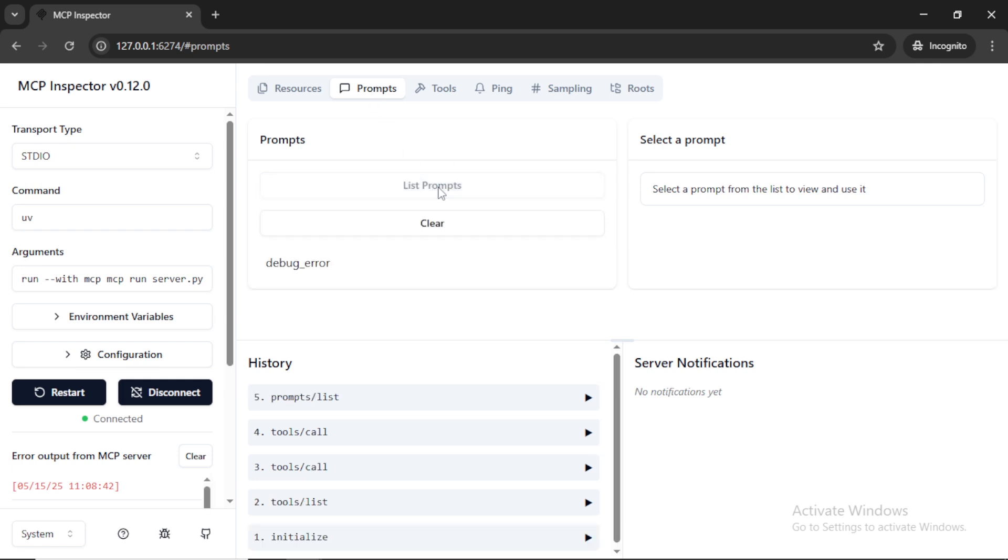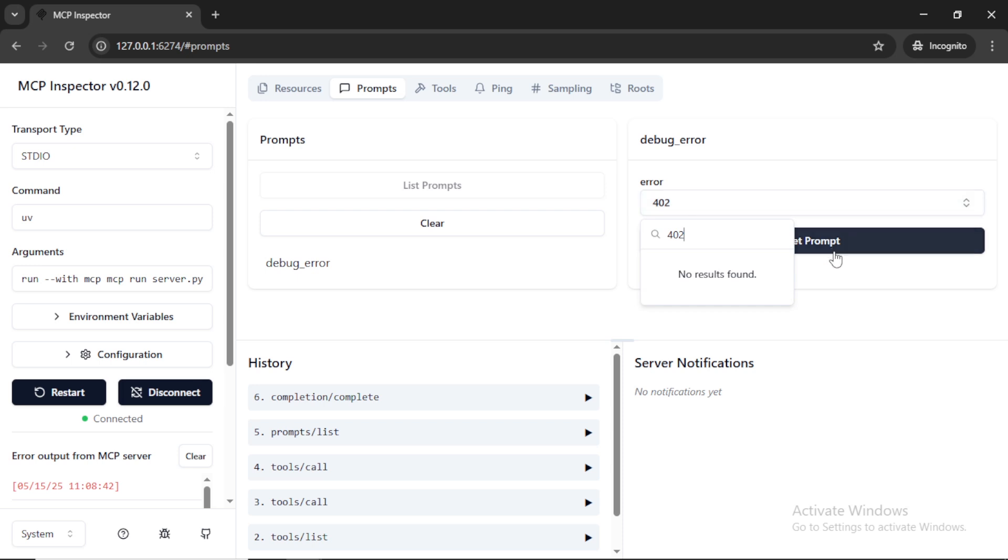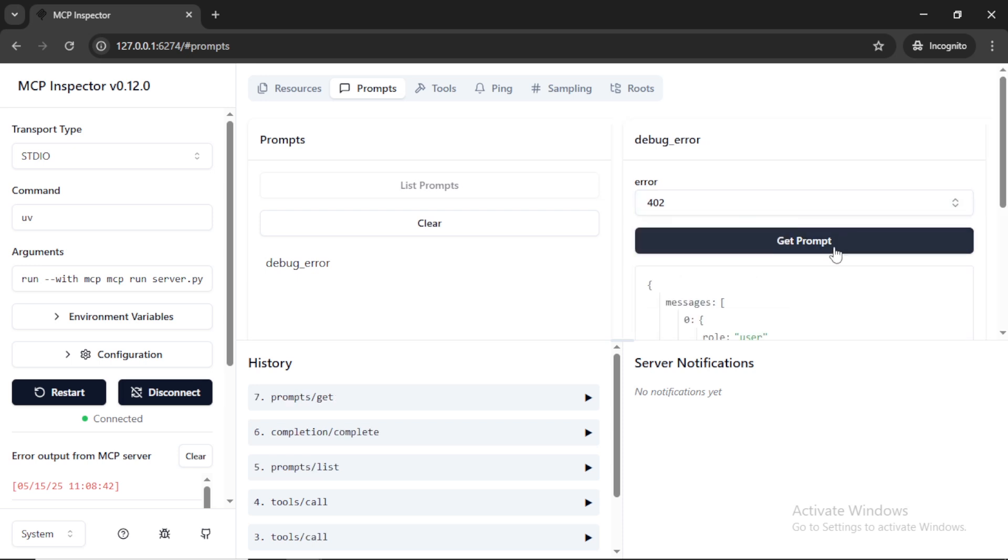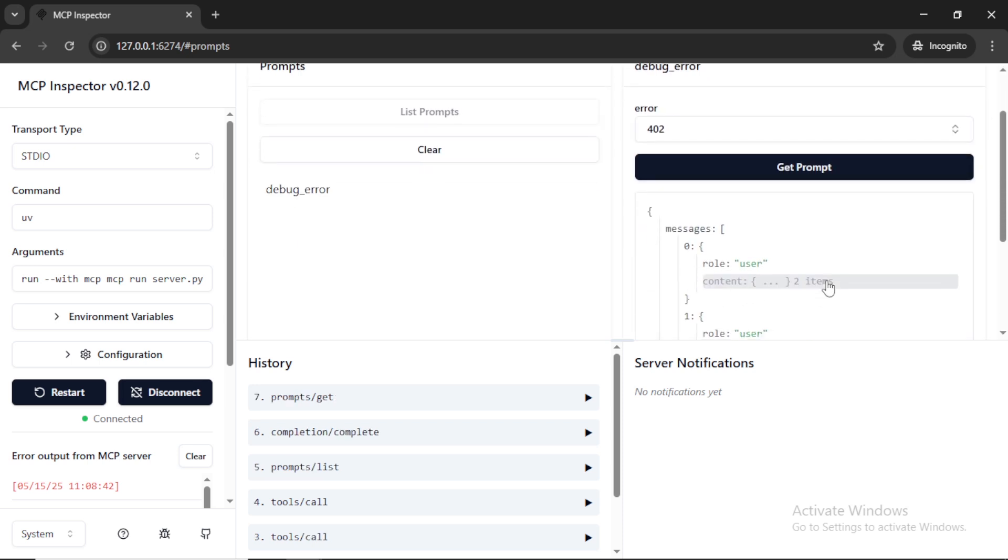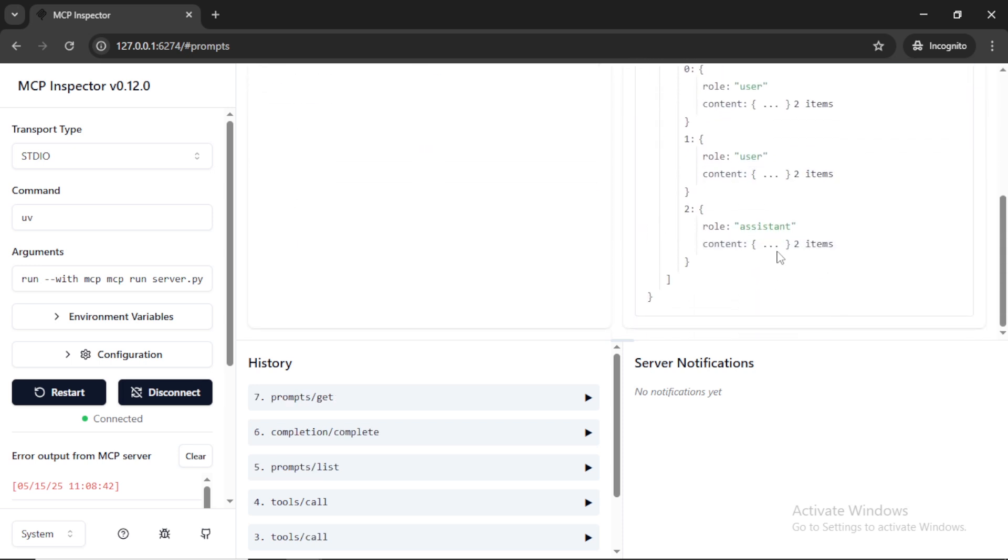Here you can see the list of prompts that we added. Here we can add error code as input and it will generate a prompt template that we can use and pass to LLM. You can add different prompts template that we can use with the LLM.